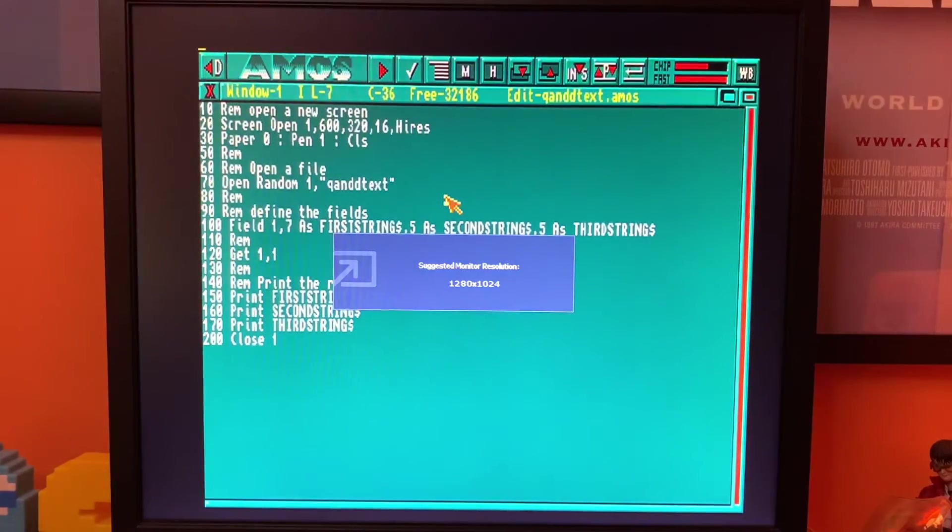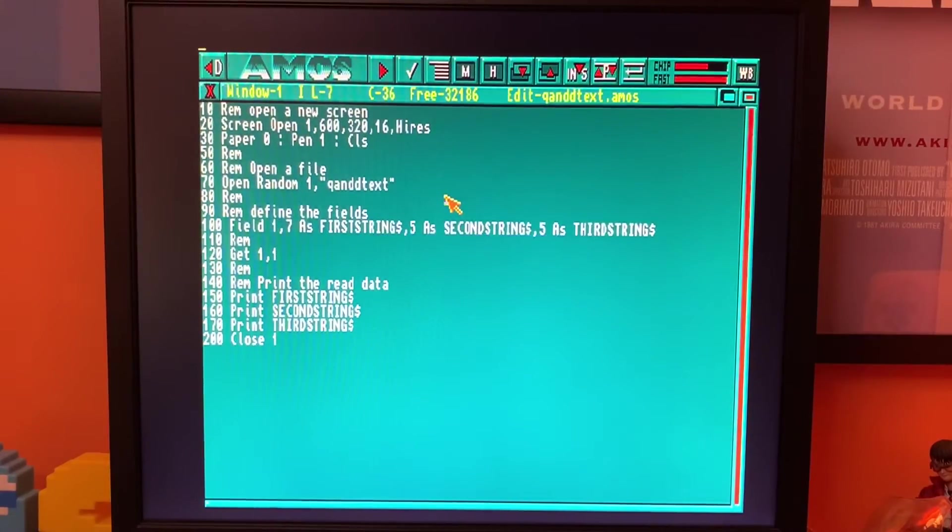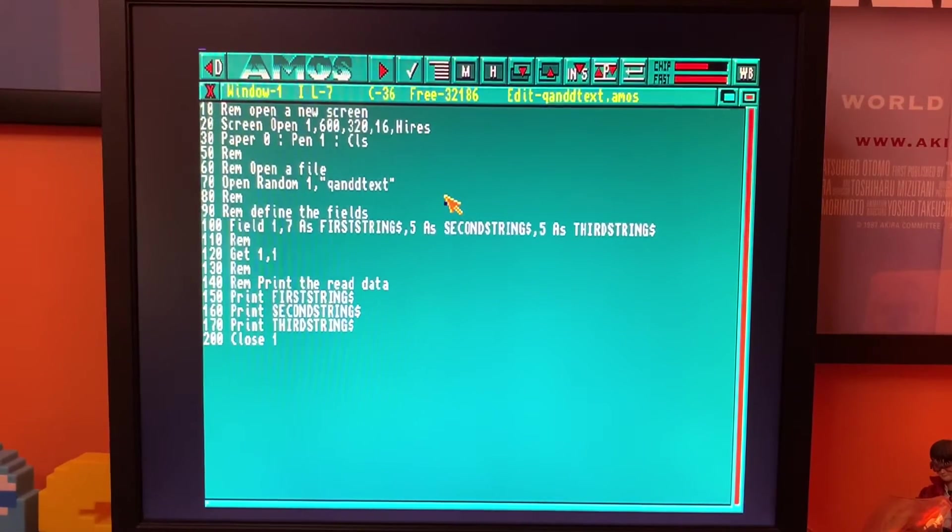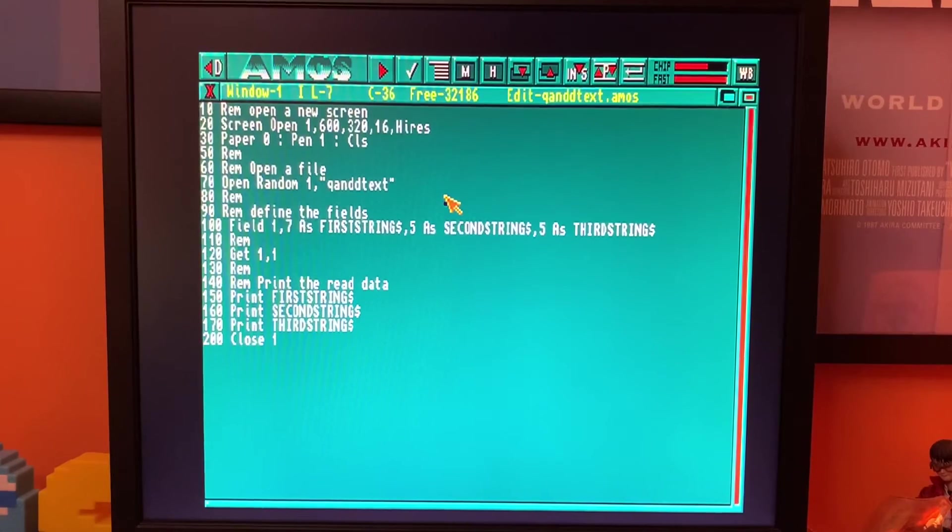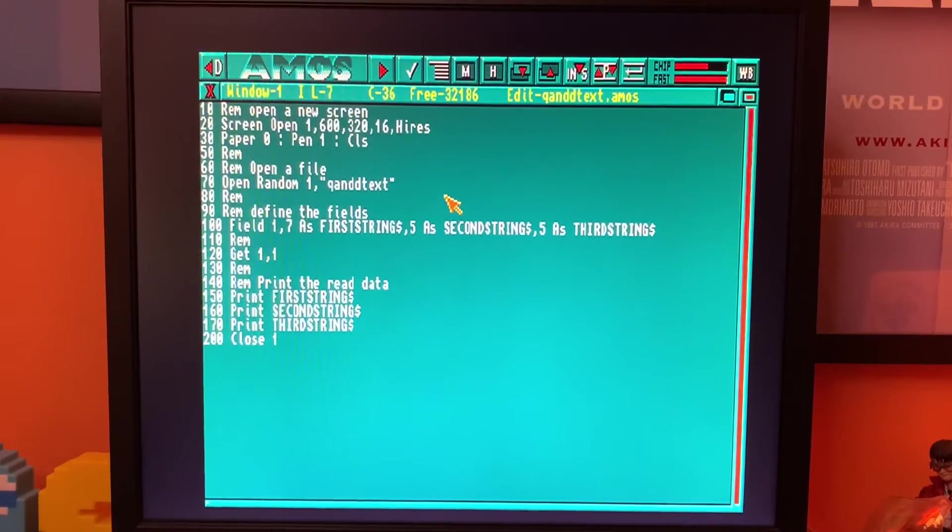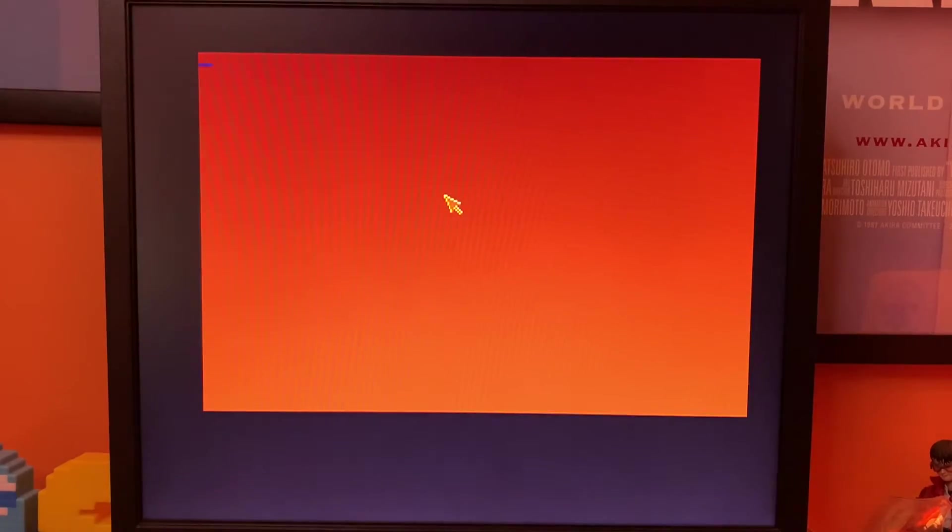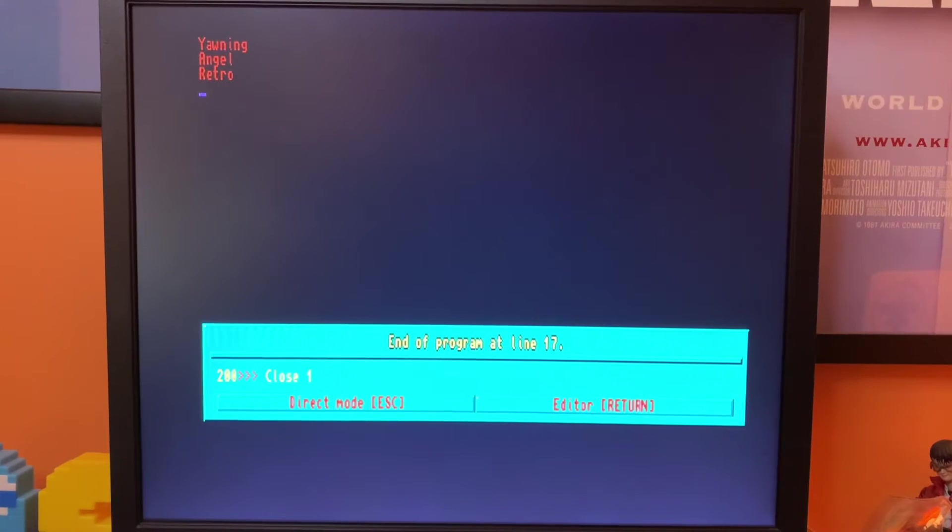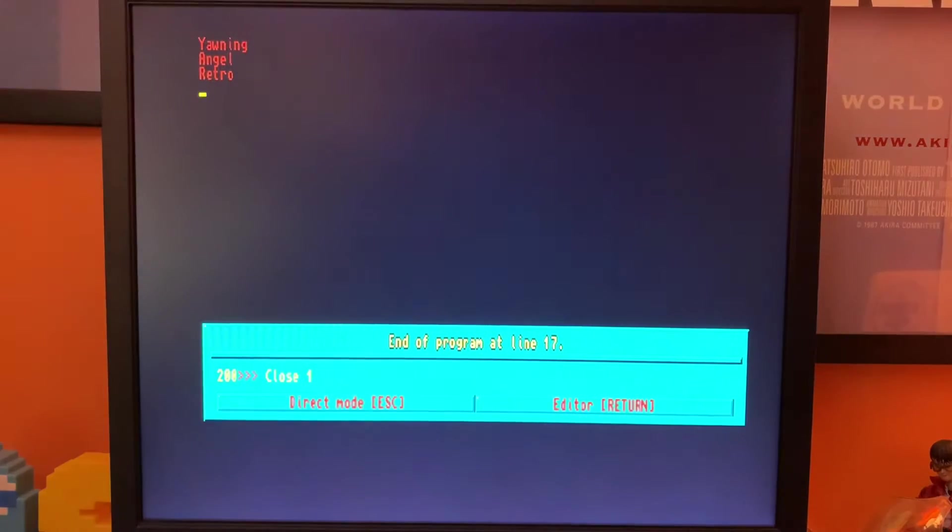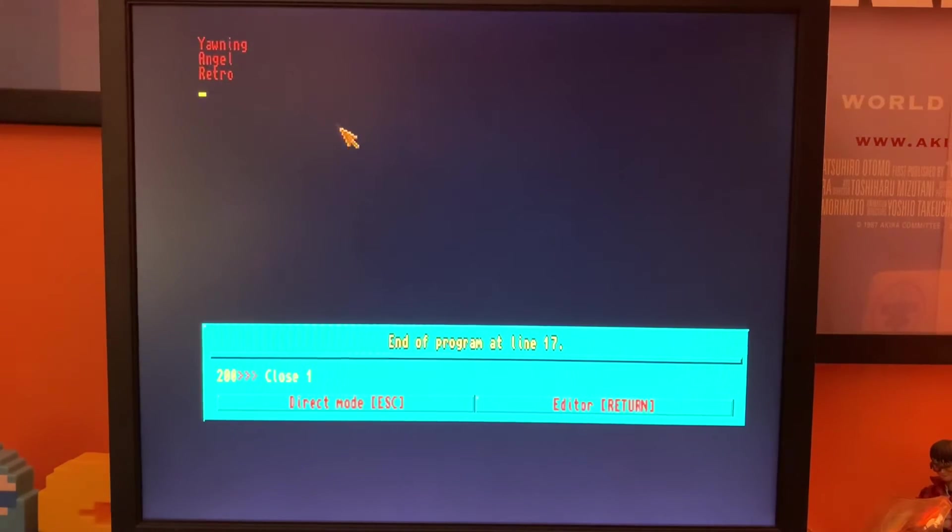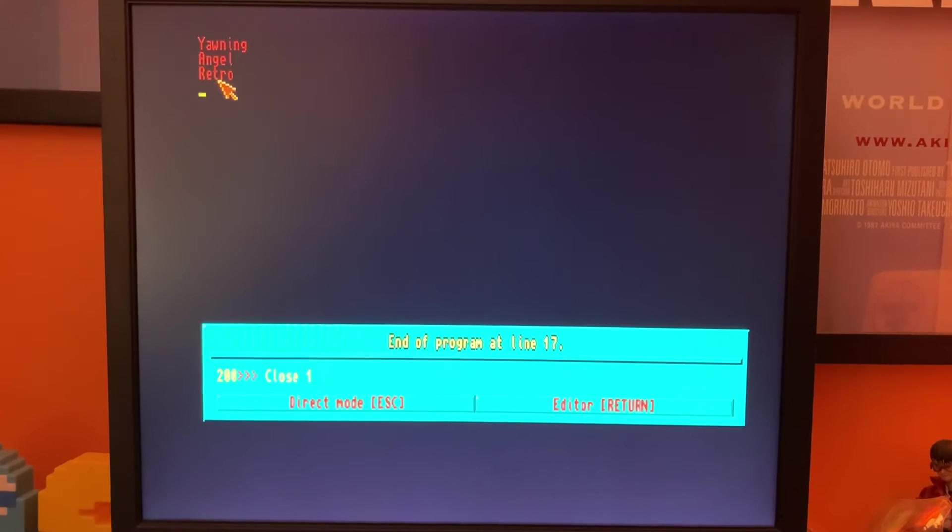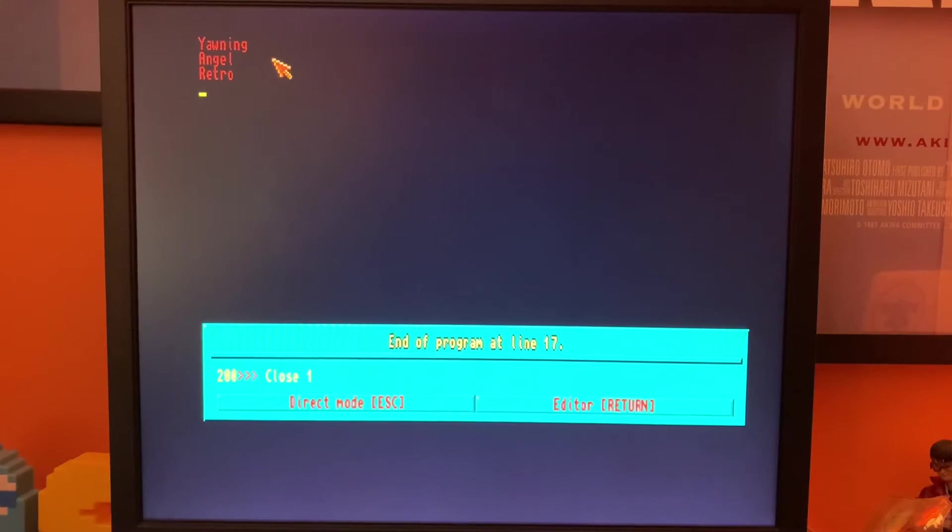Here we are. All good. Right, so if I press F1 now to run this, we should hopefully see three words appear on the screen that have been read from that text file. And there we go. Look at that. There it is. Yawning, angel, retro. Fantastic. So we've managed to bring those fields in from the file.